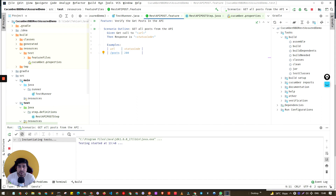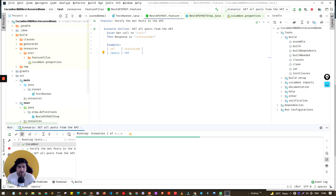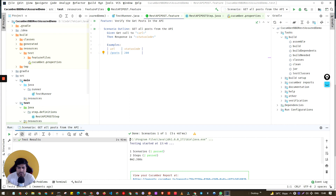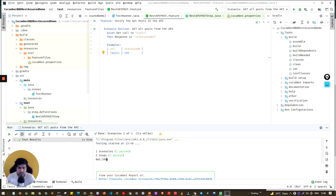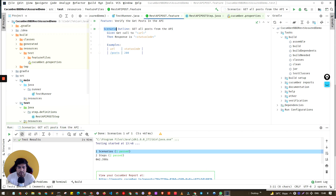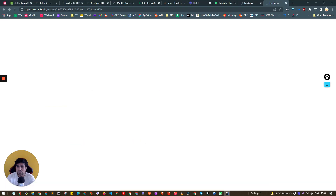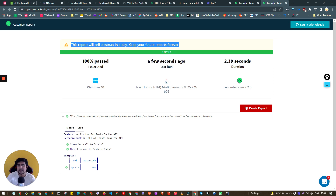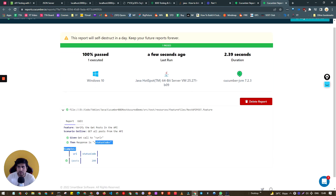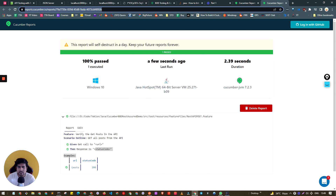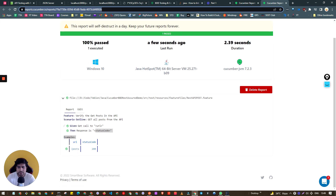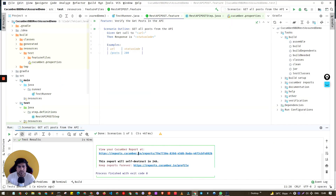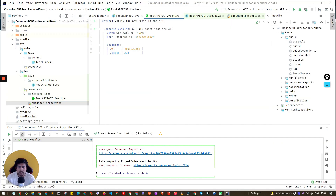Now just run the feature file. In IntelliJ it's very easy — click Run. You'll see it running and we have a successful result. We have one scenario with two steps. The report has also been published — it's a temporary report published to the Cucumber website. It's a beautiful report you can share directly; the link is available for 24 hours.